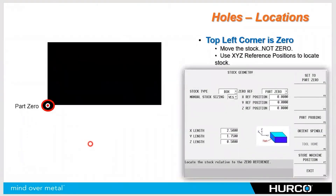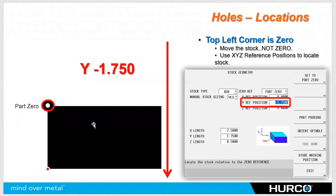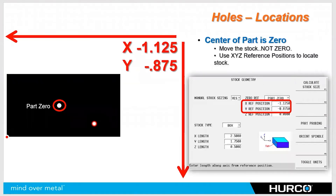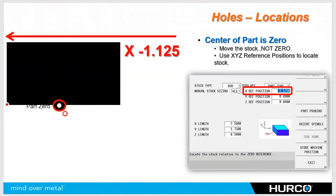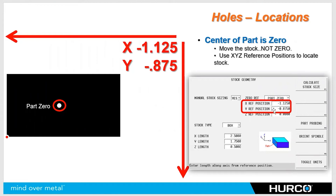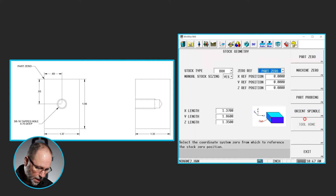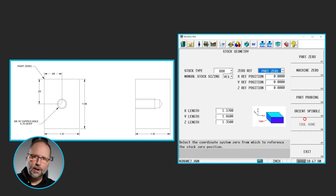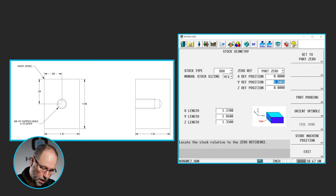If we don't put any values in the reference positions, it assumes that our front left corner of the part is zero. If we do put some values in here, we can use those to slide the stock. Notice that part zero never moves, but the stock moves around part zero. I do that by putting some negative values here in the reference positions. I'm moving the stock negative to the left and down to get my position. In this case, only the Y — I want to take the stock and move it from that bottom left corner, down negative in Y, by the full distance of the part, which is 1.86. Negative 1.86.